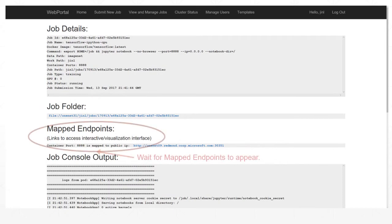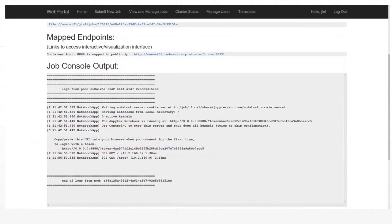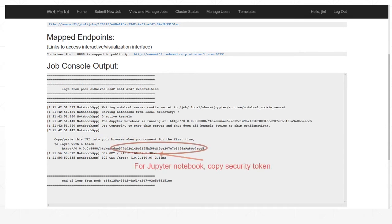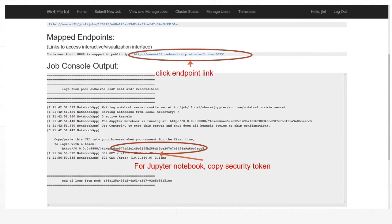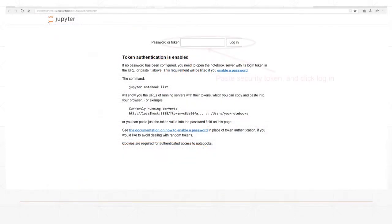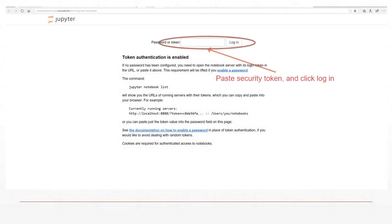Wait for mapped endpoints to appear. Copy the security token for the Jupyter Notebook and then click the mapped endpoint to access the job container. Paste the security token and click Login.